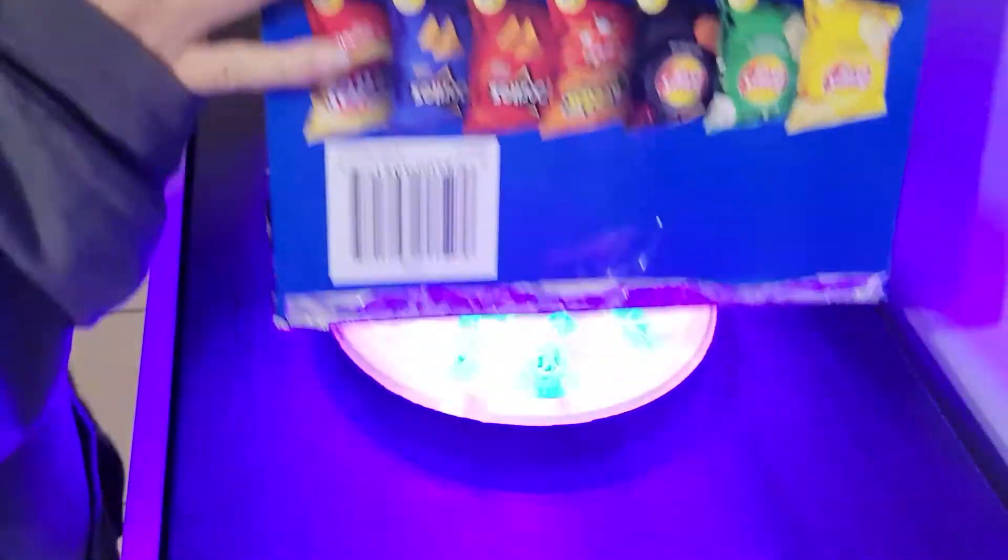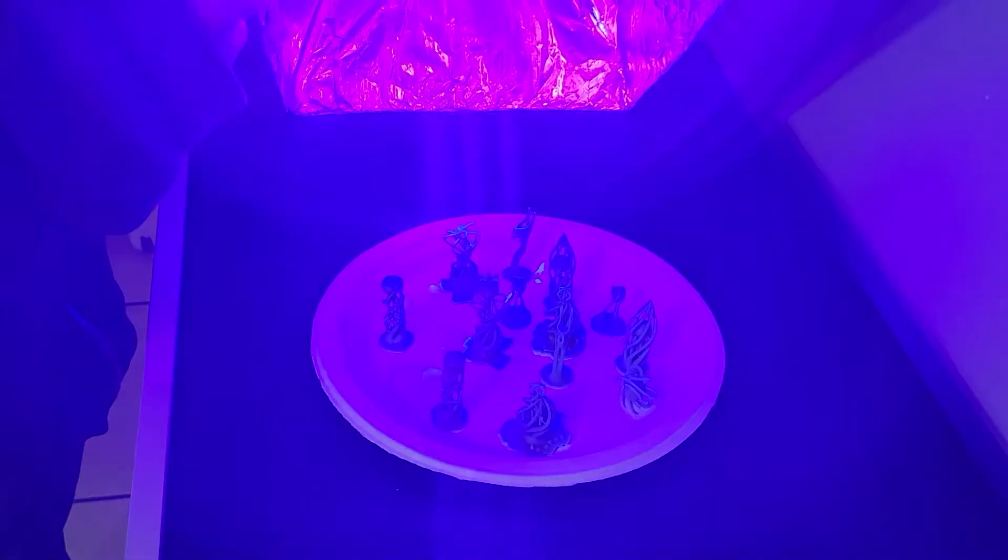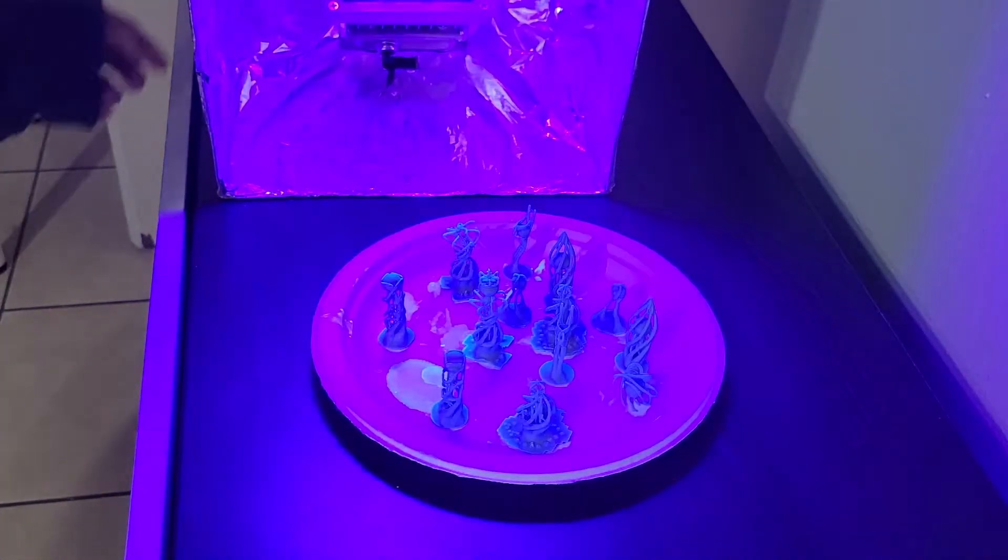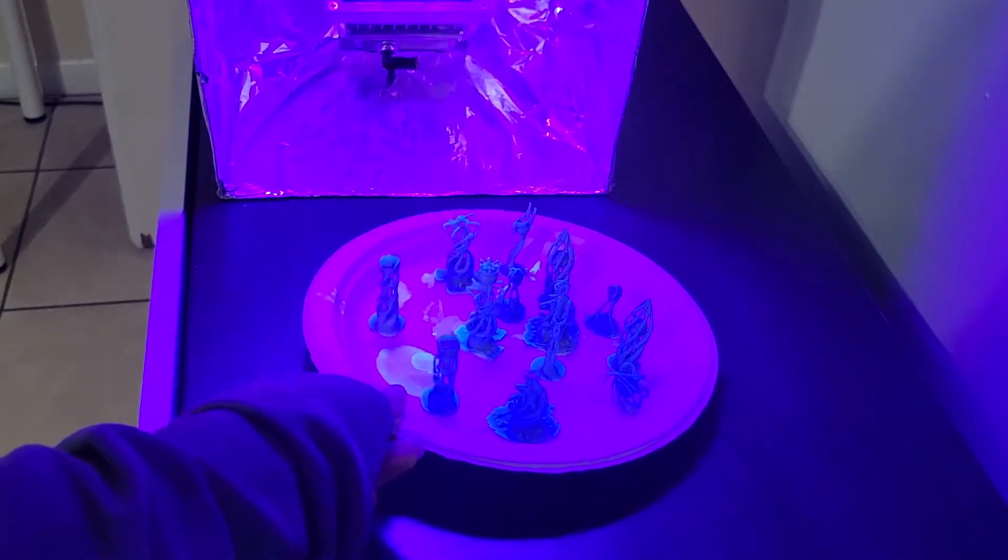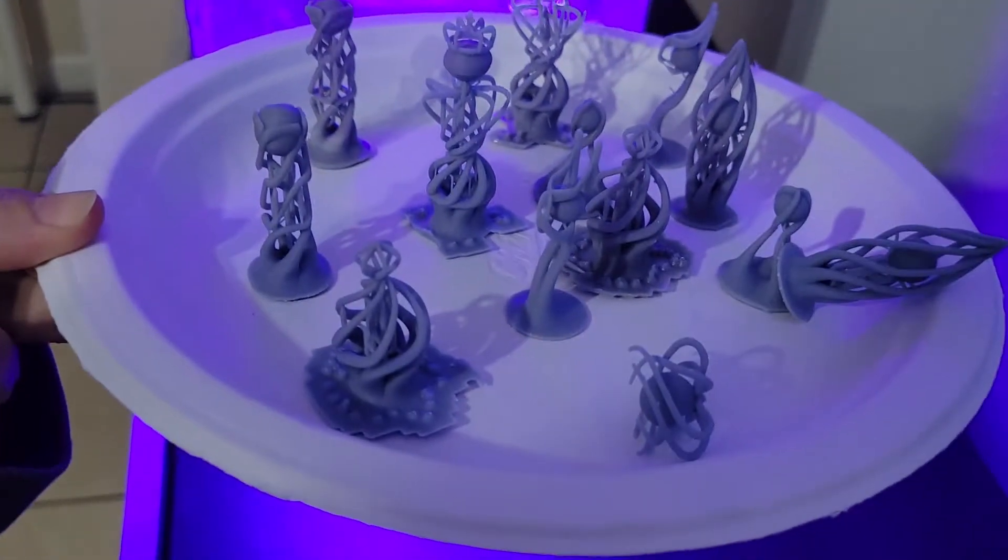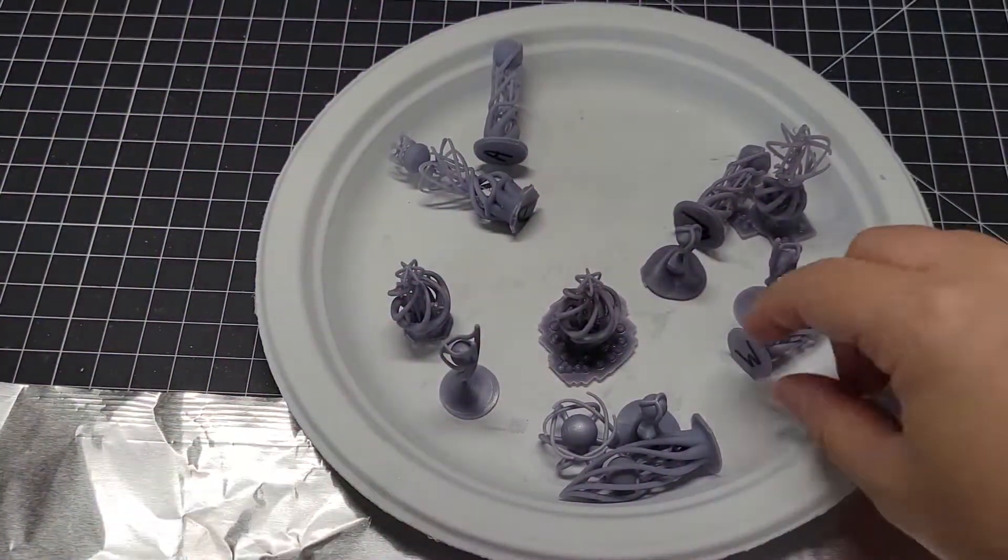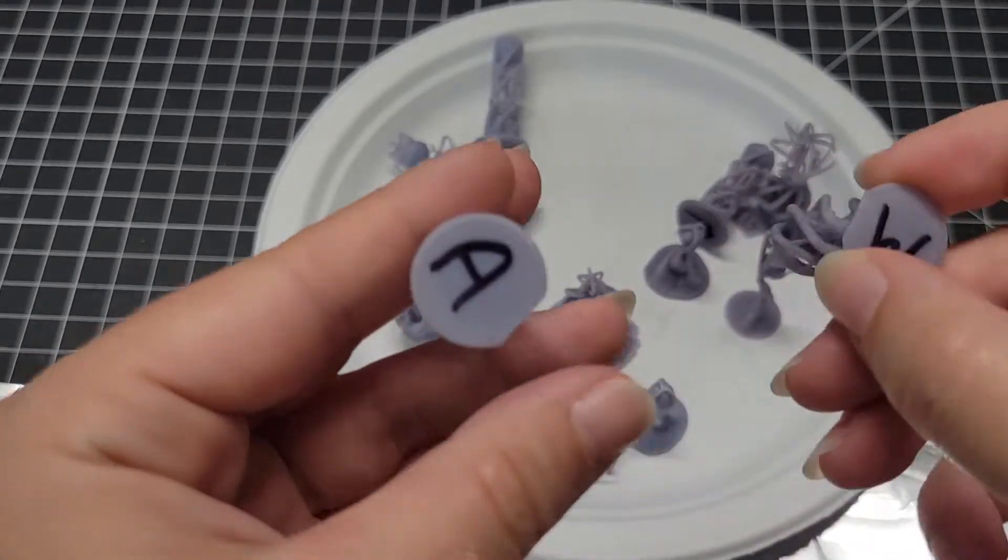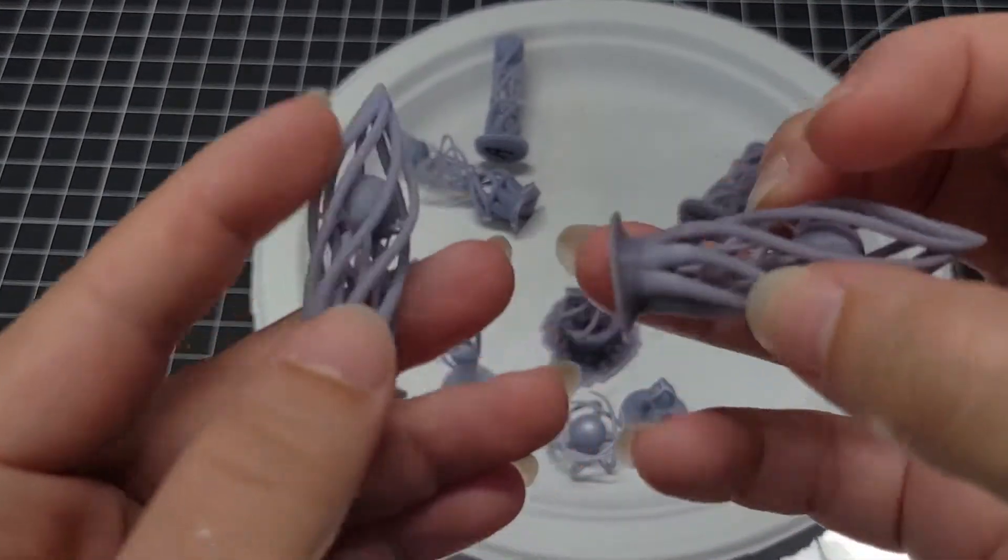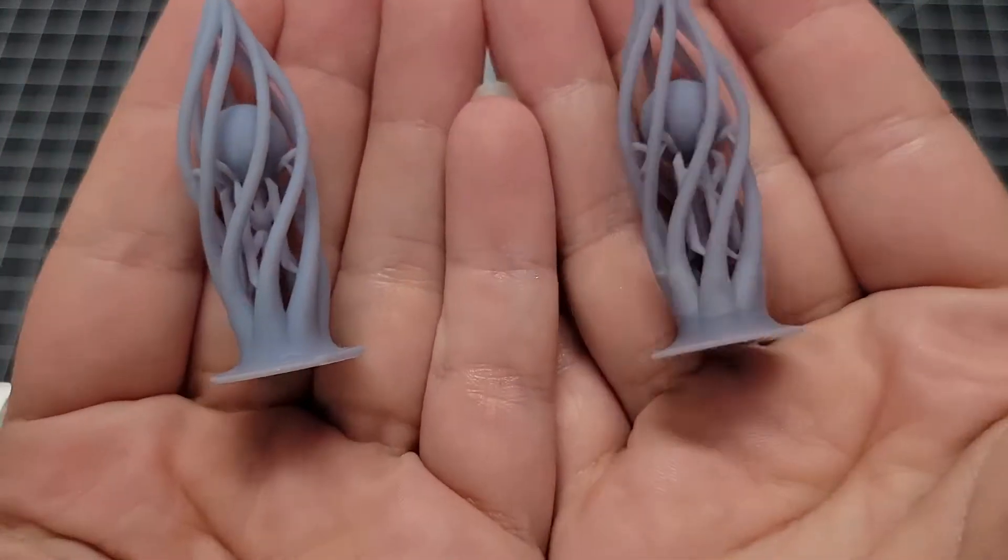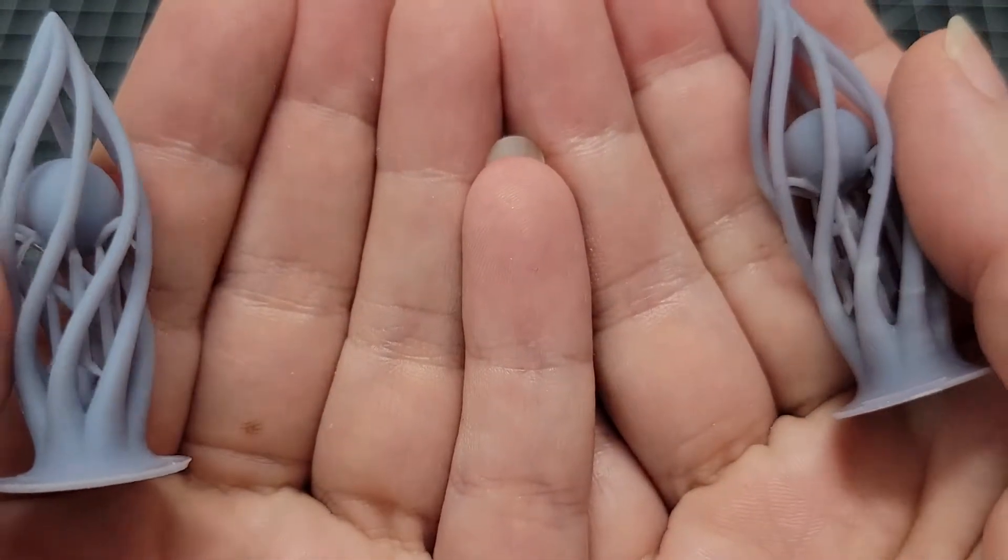So I let my pieces sit for probably about half an hour, maybe like 30 to 40 minutes or something like that. And they seem pretty done so I'm going to go ahead and compare and see how the results came out. I wrote on the bottom of my pieces so I would remember which one is which. So the W obviously stands for water washable and the A just stands for the ABS-like.